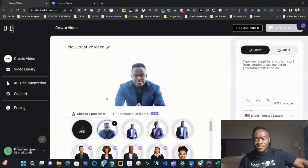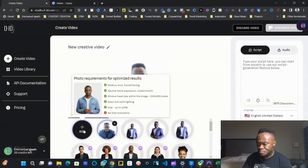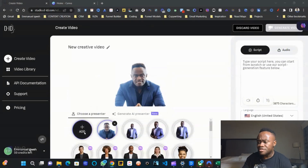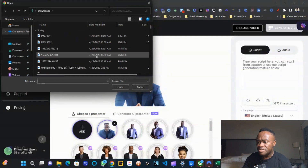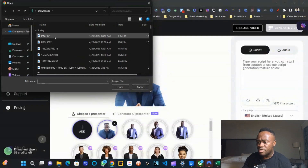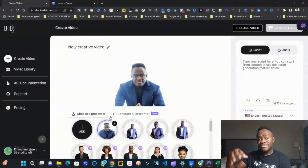The first thing you need to do is add a presenter. When you come here, click Add Presenter. It's going to navigate you to your images, and all you have to do is pick an image you want to use. For this video, I'm actually going to show you — we're going to create one from scratch.